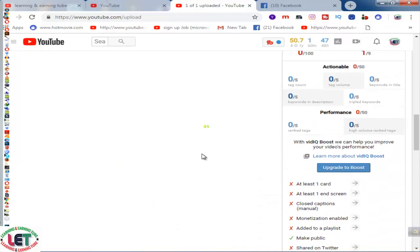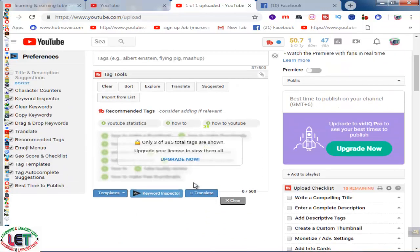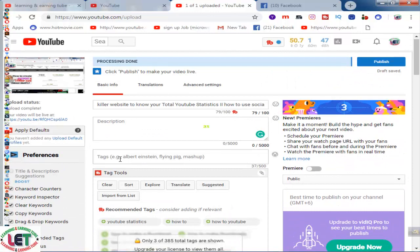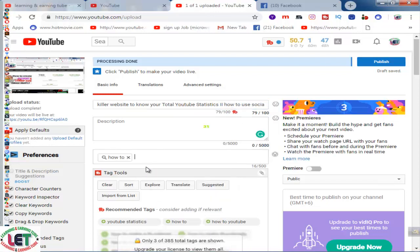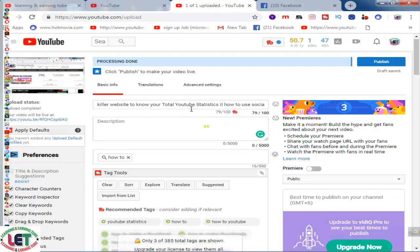Today I'd like to share how to write down your tags. I have written here: 'four killer websites to know your total YouTube statistics.' First of all, I will copy and paste it here — this is a tag. It's also a killer tag from your video title. I also use 'how' as another tag, by pressing Ctrl+B.